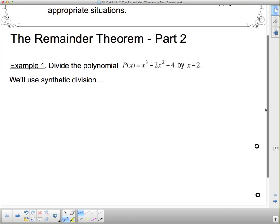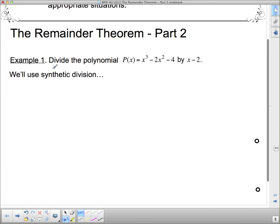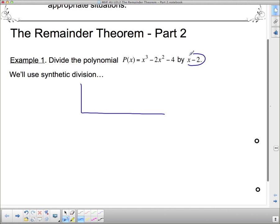We're going to start with Example 1: divide the polynomial p(x) = x³ - 2x² - 4 by x - 2. We're going to use synthetic division because that's easier. Synthetic division starts by figuring out what makes the divisor zero — if I stick a 2 in for x, then 2 minus 2 is 0, so 2 makes the divisor 0. Now I put in the coefficients: 1, negative 2. The x term is missing so I fill in 0, and then negative 4.